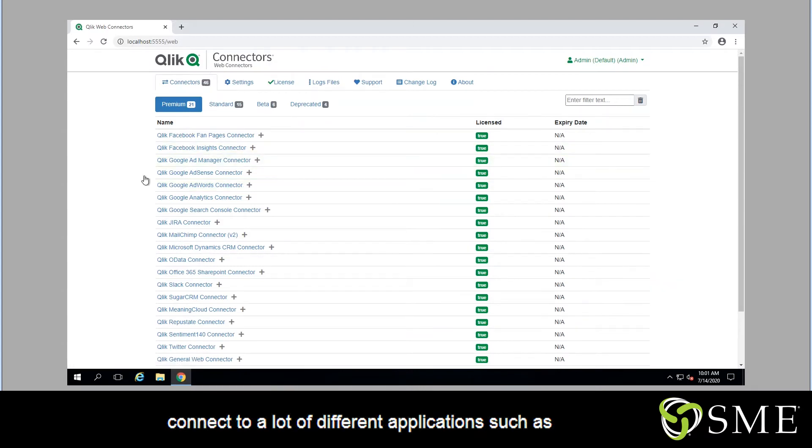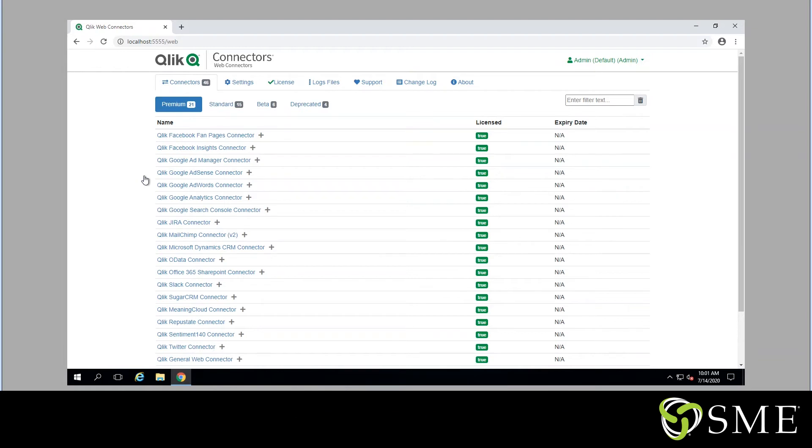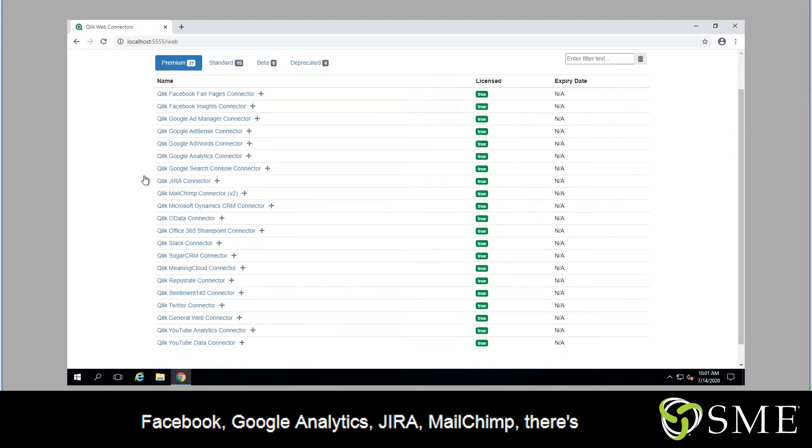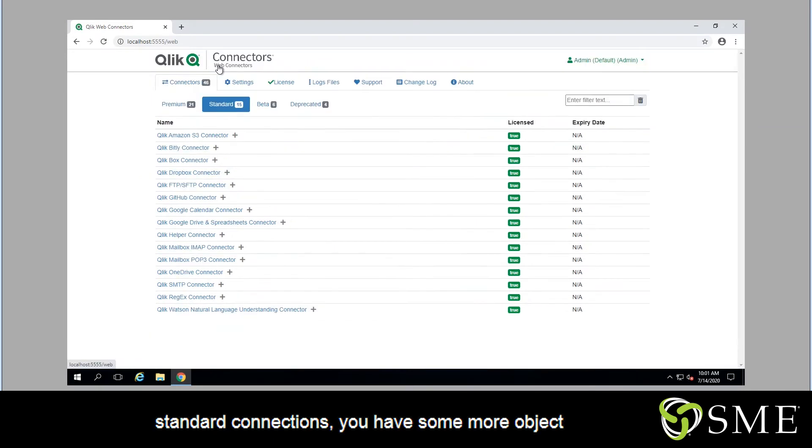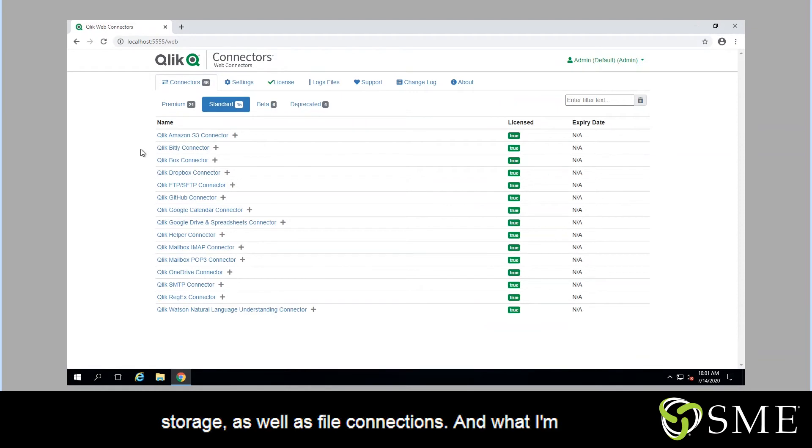And this can connect to a lot of different applications such as Facebook, Google Analytics, Jira, MailChimp. There's really a lot out there. And then over here on the standard connections, you have some more object storage as well as file connections.